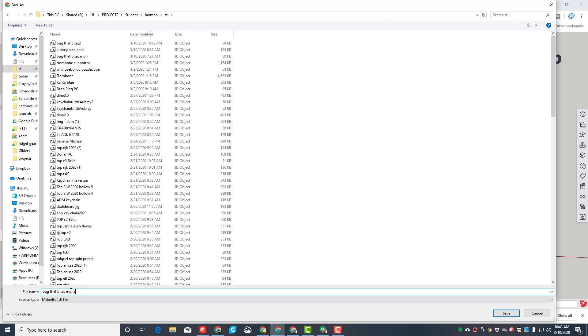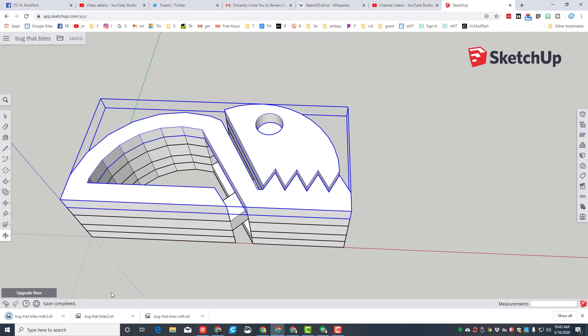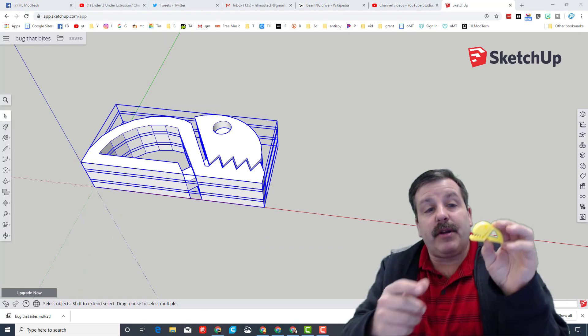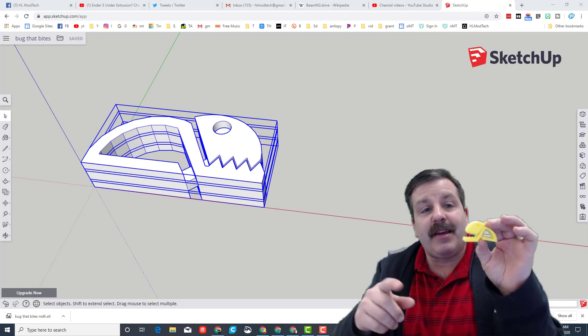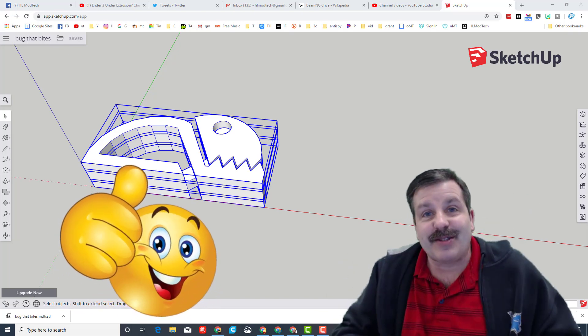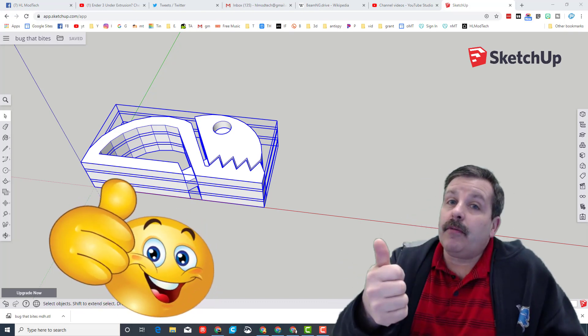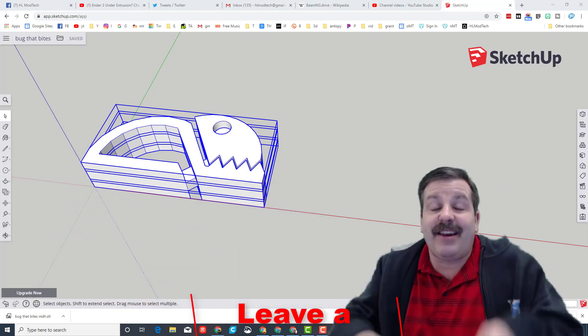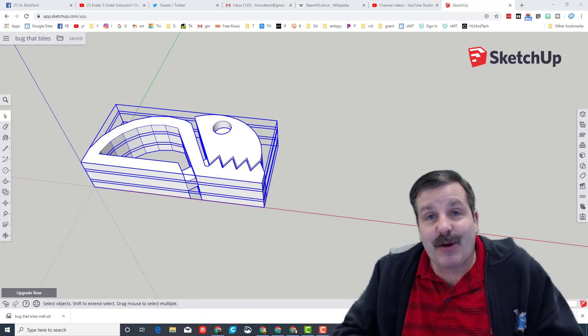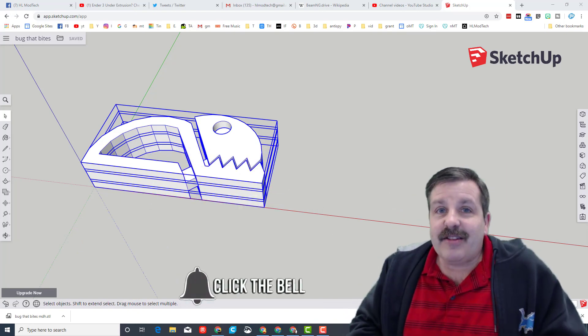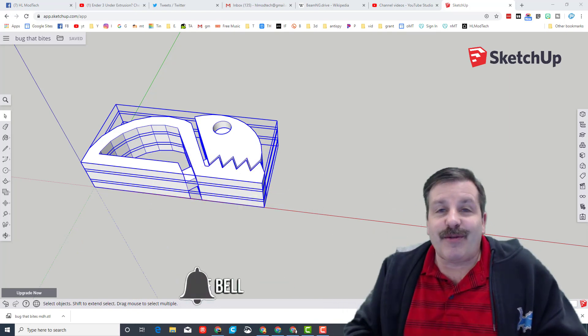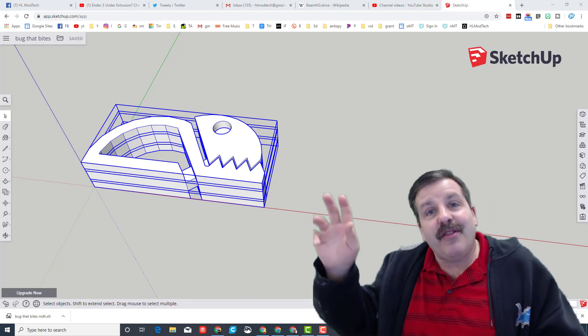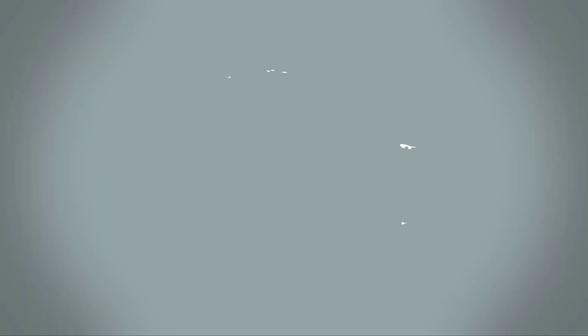Alrighty friends, so when you're done you will have a 3D printed part that when you press the belly it actually opens the jaws, something like this one. Friends, if you enjoyed the video please give it a like. If you got a question, comment, or suggestion, add it down below. If you haven't subscribed yet, what are you waiting for? Smash that subscribe button, and last but not least, hit the notification bell if you want to be the first to know there's a brand new video from me, HL Modtech. Thanks for watching, have a great day.